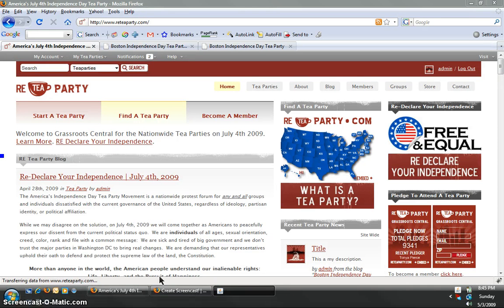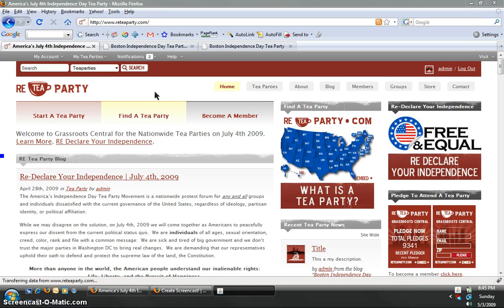Hello, this is Chad with 3TParty.com. Today we're going to show you how to make a new page on your website and edit old pages.